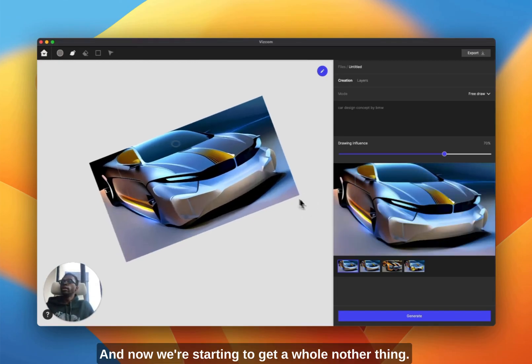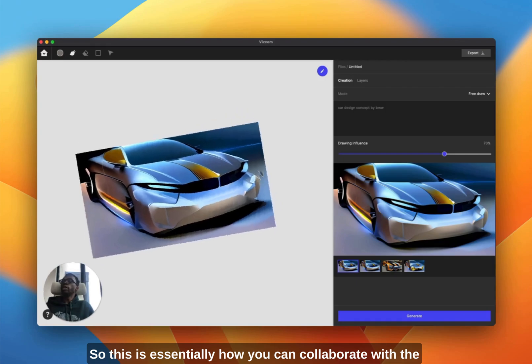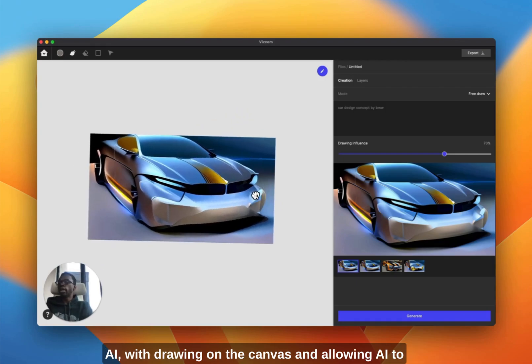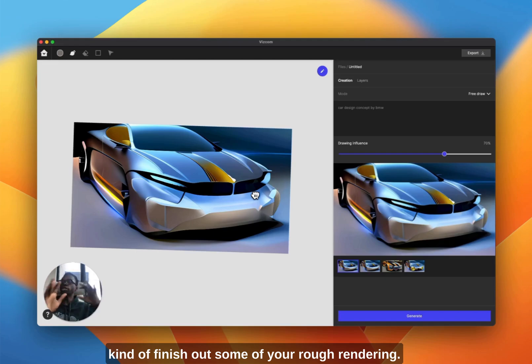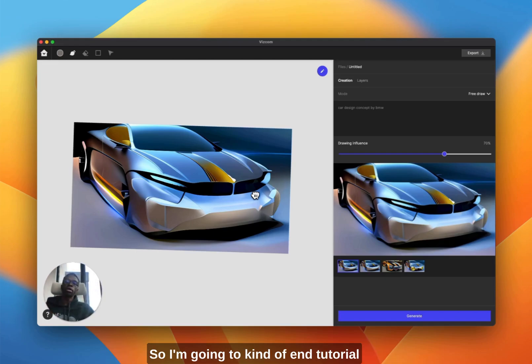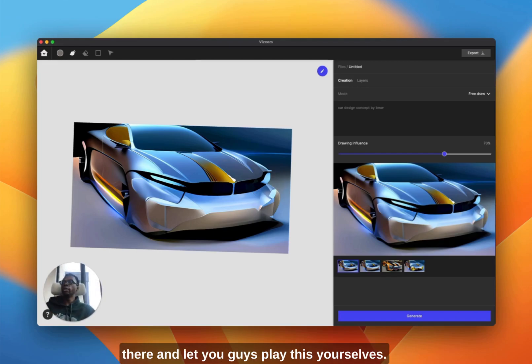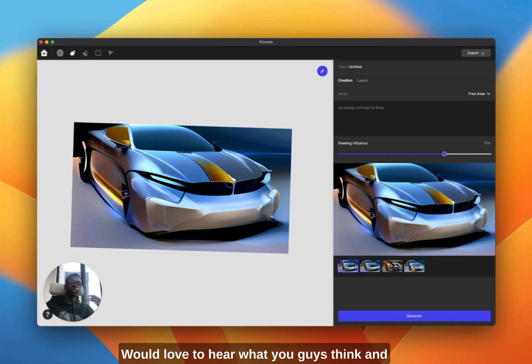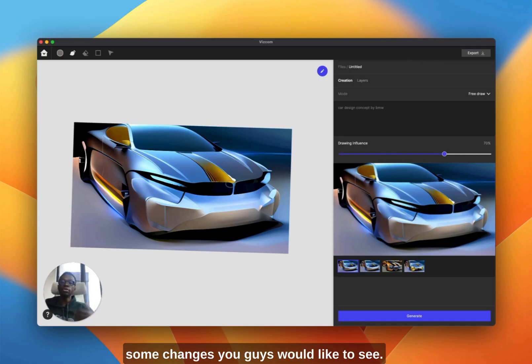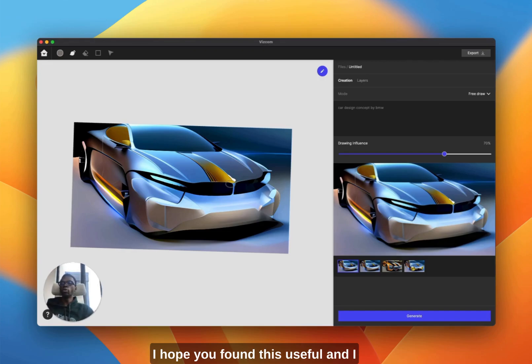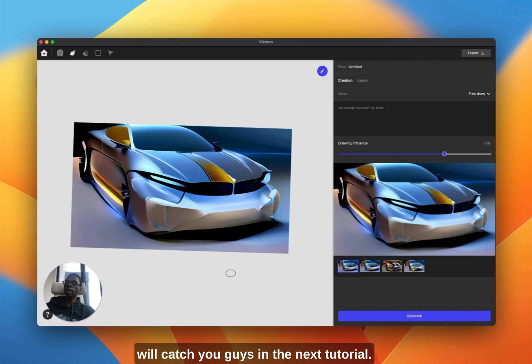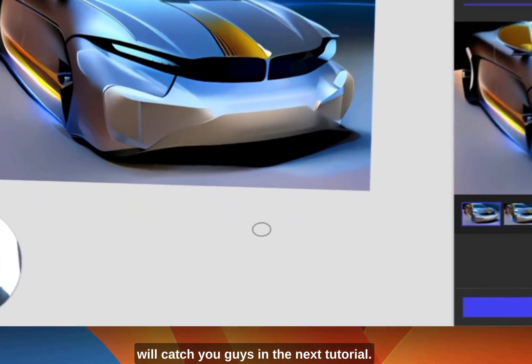So this is essentially how you can collaborate with the AI with drawing on the canvas and allowing AI to kind of finish out some of your rough rendering. I'm going to kind of end the tutorial there and let you guys play with this yourselves. Would love to hear what you guys think and some changes you guys would like to see. Yeah, that's pretty much it. Hope you found this useful and I will catch you guys in the next tutorial.